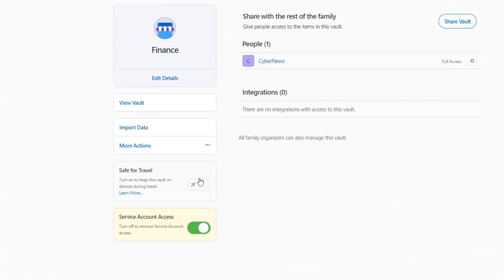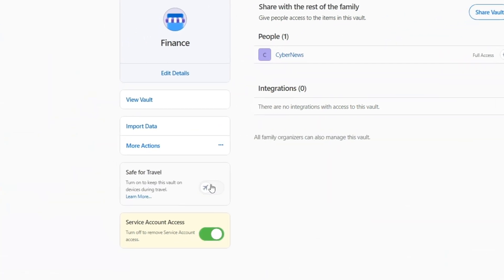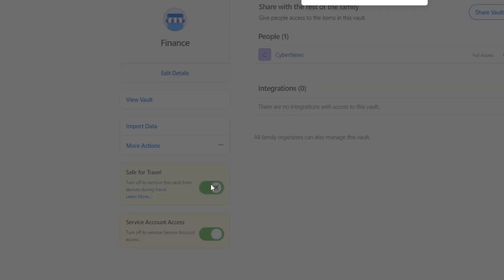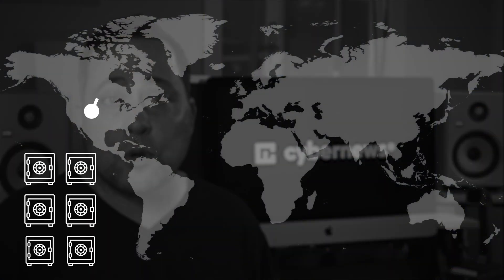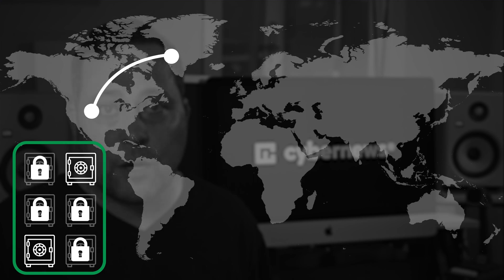One of the vault modifications that can be done is a 1Password unique feature: travel mode. It allows me to assign which vaults are travel safe and which are not. So let's say I leave the country for a few days — those vaults marked as not travel safe will be locked until I get back, providing extra security for my sensitive information.